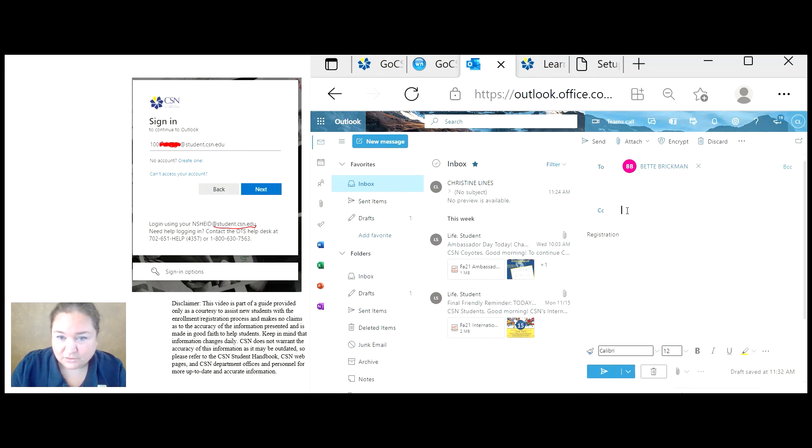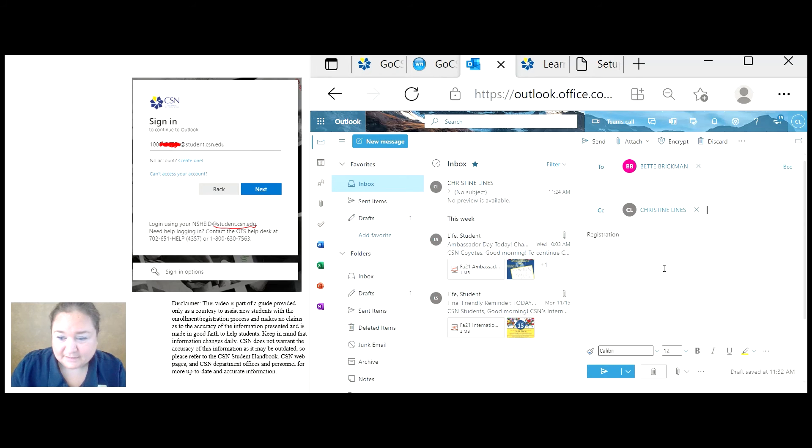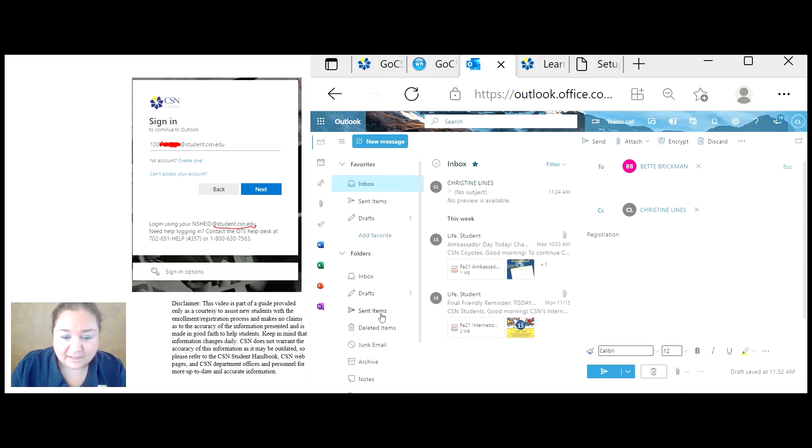If you want to, you can copy yourself on the message. So it will appear here in your inbox instead of only in your sent.